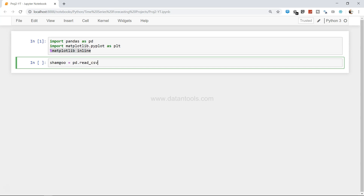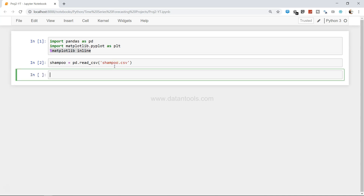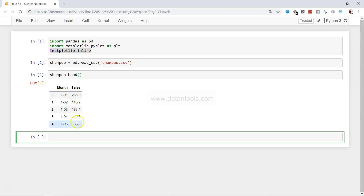First, we use pd.read_csv because it's a CSV file in the same folder as our notebook — simply 'shampoo.csv'. If the file is stored somewhere else, for example 'C:/Users/shampoo.csv', make sure you use forward slashes because by default Windows gives you backslashes. You can find the instruction to get the dataset in the description. The dataset has a 'Month' column and a 'Sales' column with index numbers 0, 1, 2, 3, 4...